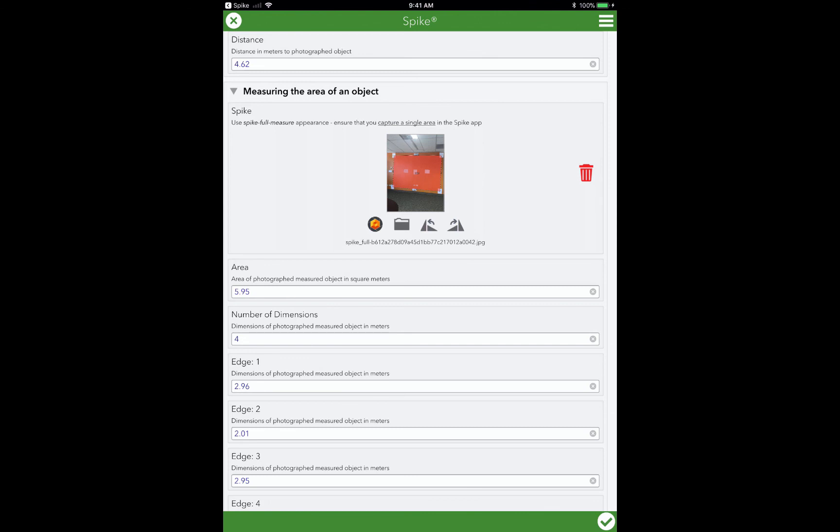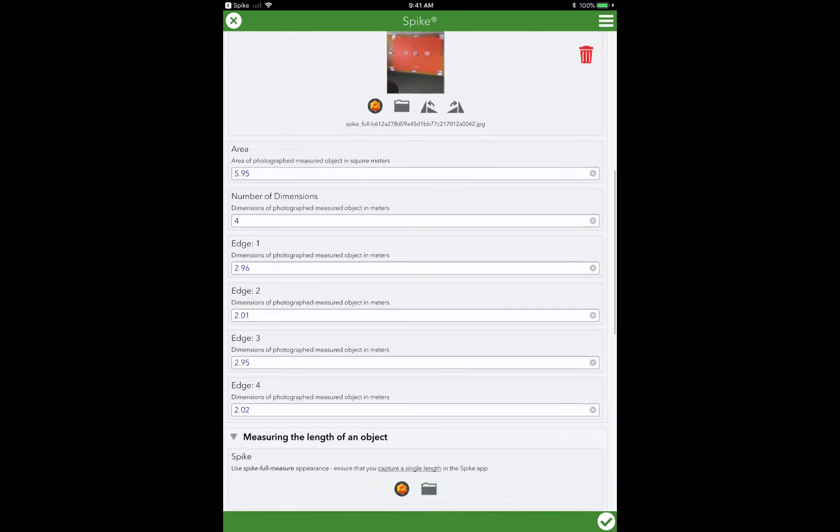Because if you think about it, many times in the past you've had to have complete trust in what your field data collector was seeing, was measuring, and reporting. And now you can visually see where those measurements are coming from.